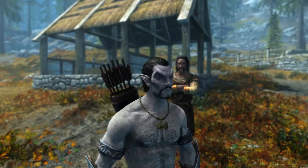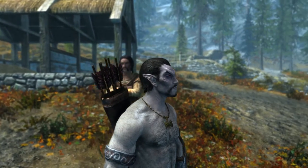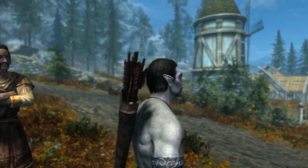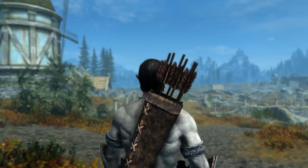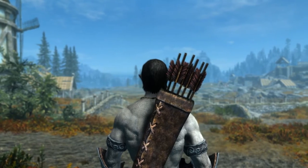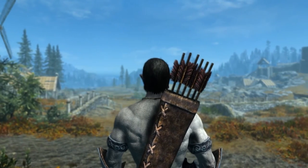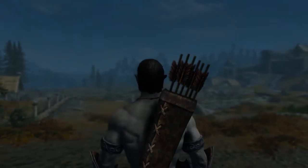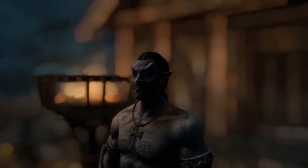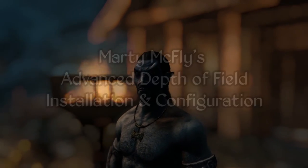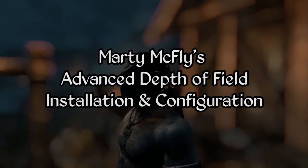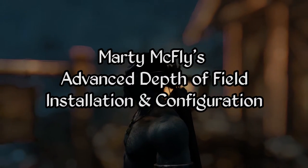Things I like about the default ENB depth of field effect are the fact that it's simple to set up, it's fairly lightweight in terms of performance, and it also behaves nicely across most in-game scenarios. However for those of you who like a few more bells and whistles in your effect toolbox, we can thank Marty McFly for providing his advanced depth of field effect which can be used in place of the default effect.